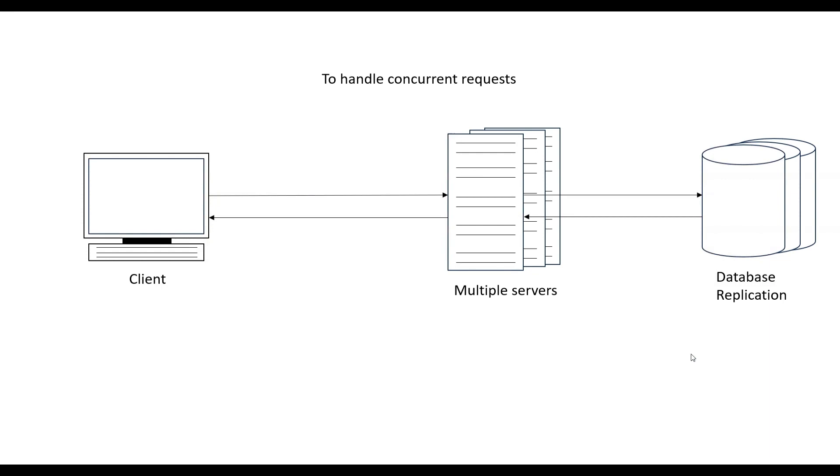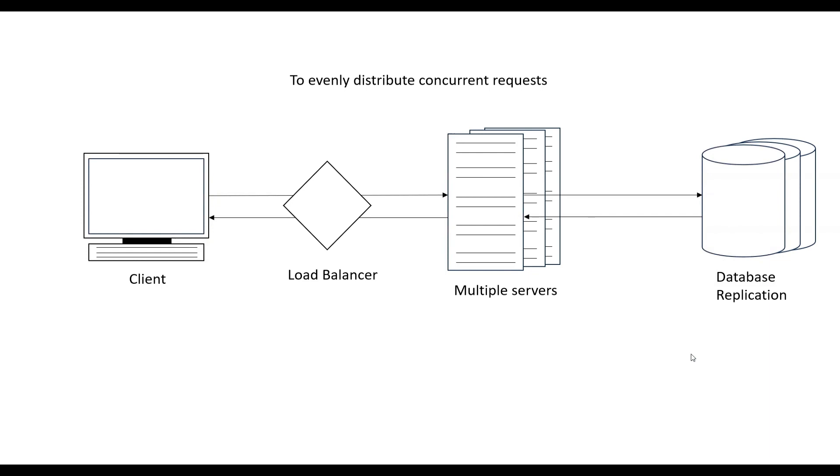For handling concurrent requests, what we need is multiple servers. Another thing that we need is a load balancer. If we have too many requests and only one server is getting all the requests, that server will become a hot spot. For that, we need a load balancer which can distribute the load evenly on multiple servers.